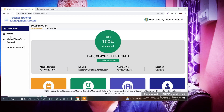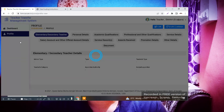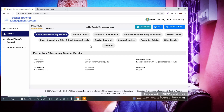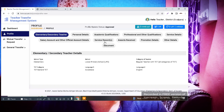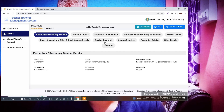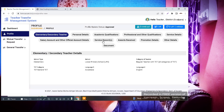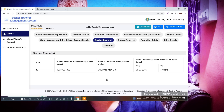Below the dashboard option there is a profile section. You need to go to the profile section and click on it. After clicking the profile section, you will see all 11 steps of your profile. Simply go to the service record section to check which school name is showing there.